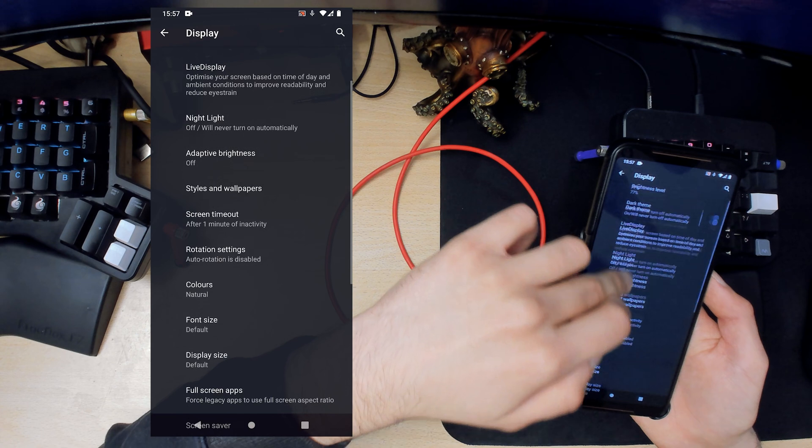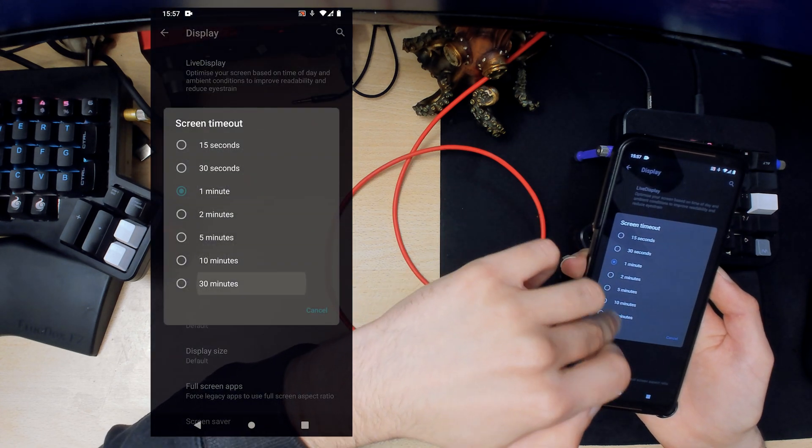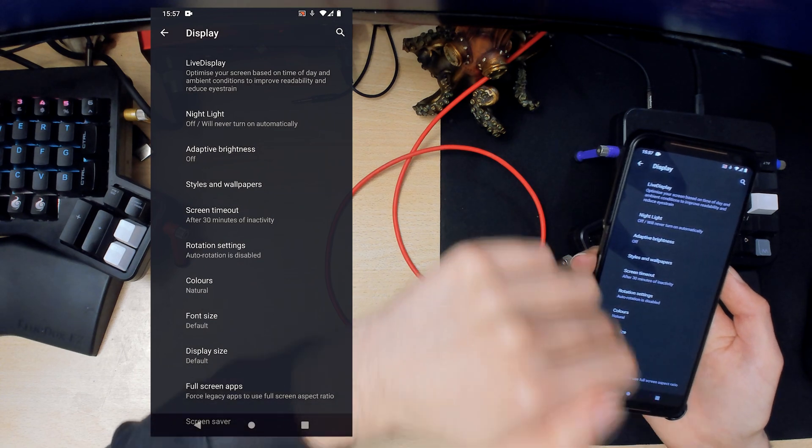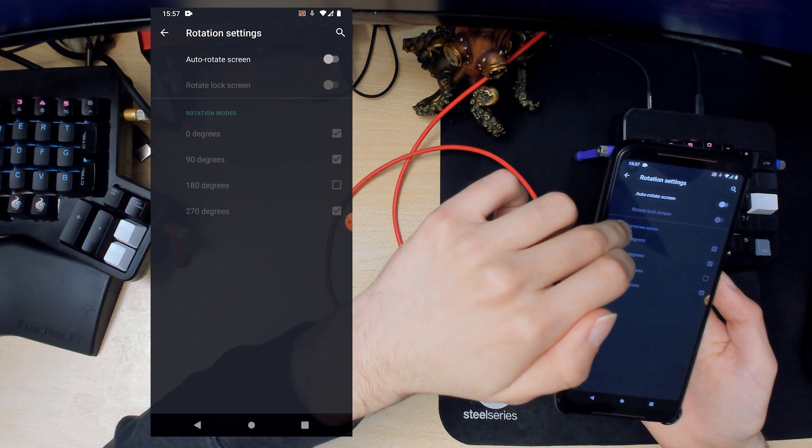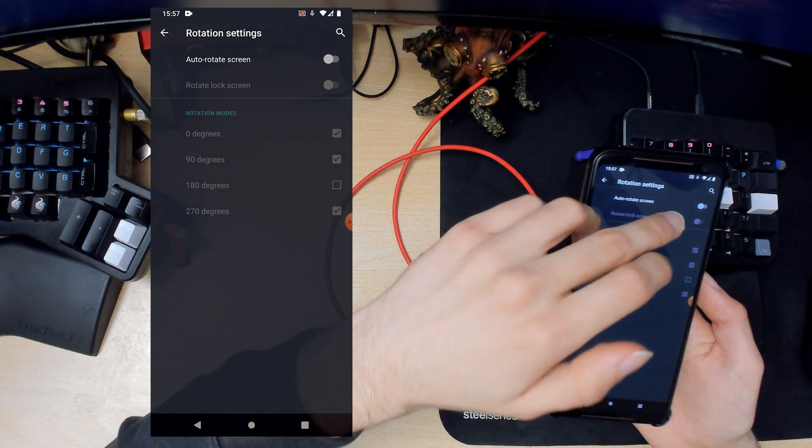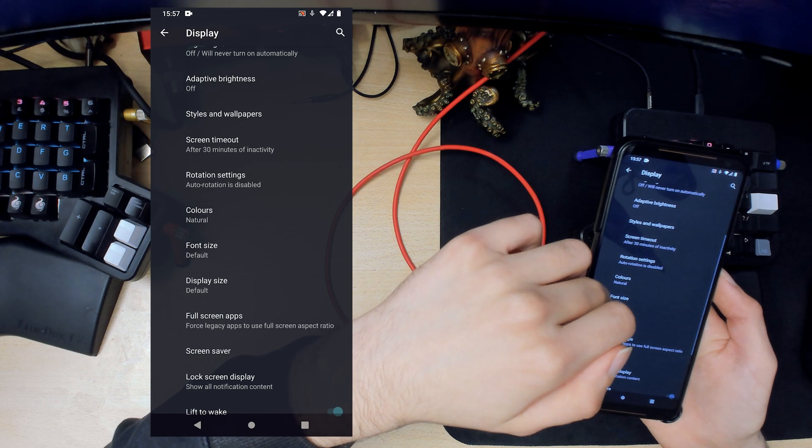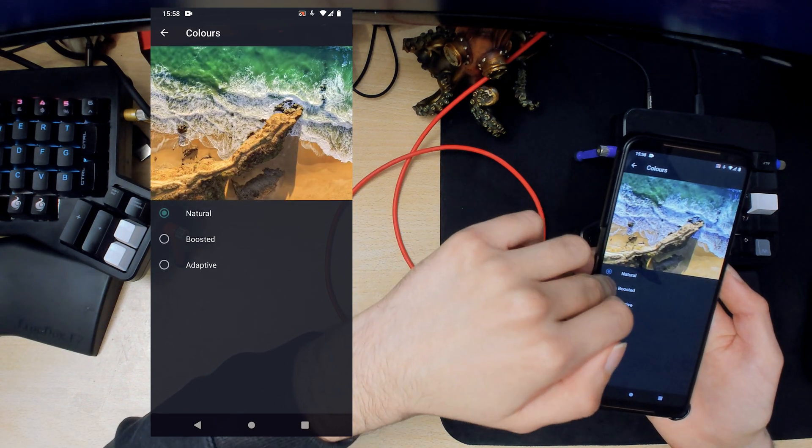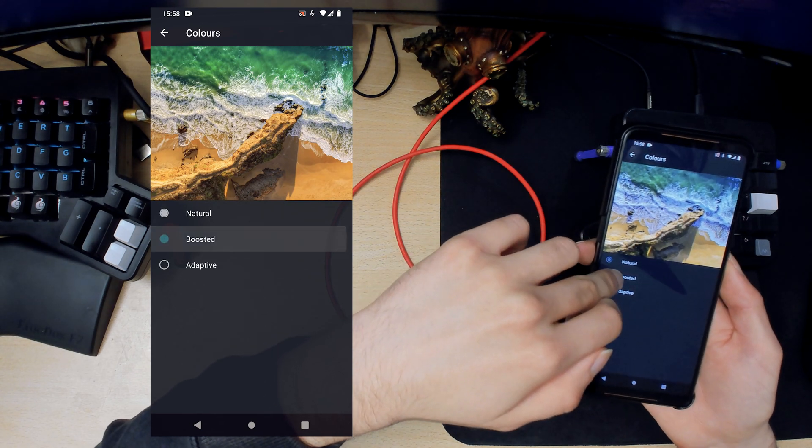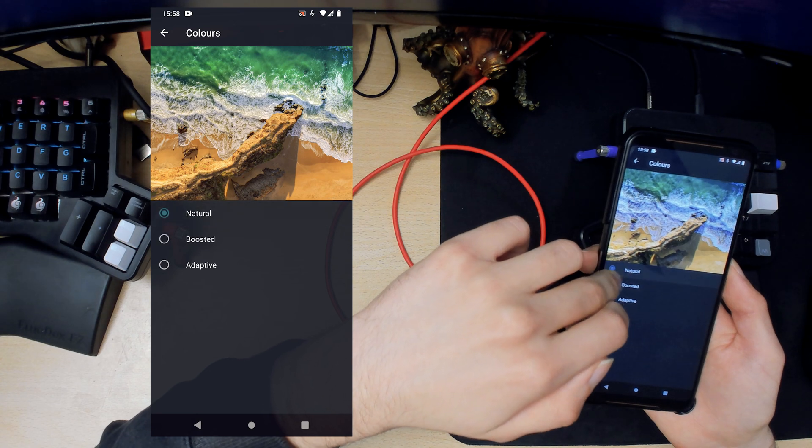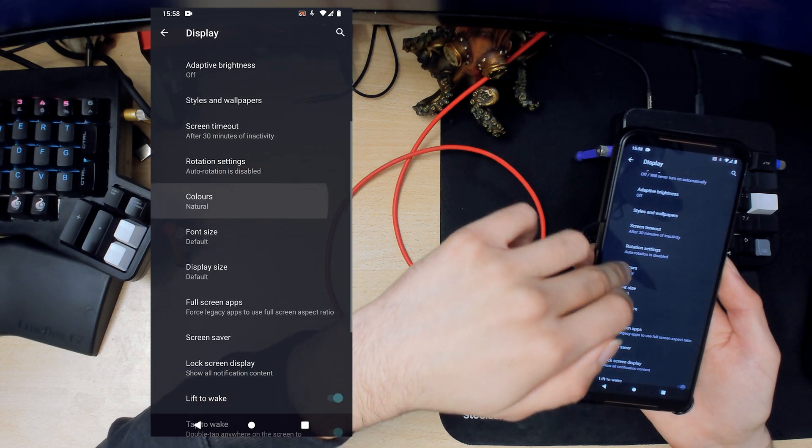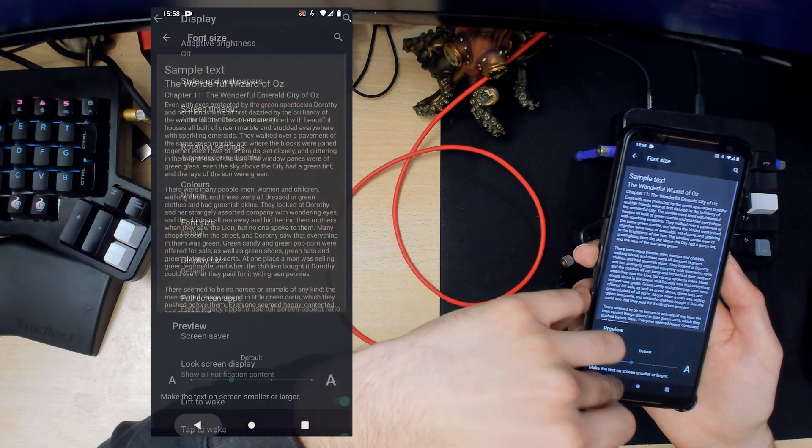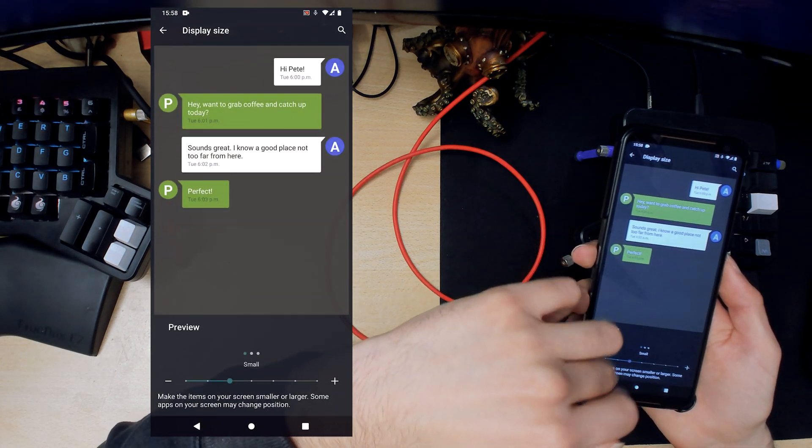Screen timeout, I usually like to bump this up to the maximum. Rotation settings, auto rotate screen should be on but I'll leave it off at the moment because I'm recording and it might mess up the recording. Colors, you can have either natural, boosted, or adaptive. I like natural. Font size you can change that if you want. Display size, I'm actually going to change this to small.